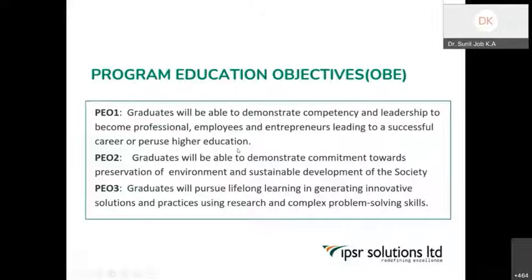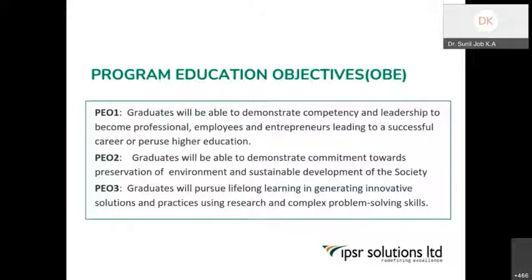This should be one important objective of the program — while completing and passing out of the education stream, students should be able to fit correctly into their career, whether they go with a startup, as an employee, as an entrepreneur, as a professional, or for higher education. They should fit exactly into that space.